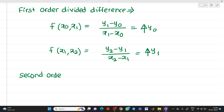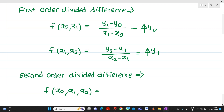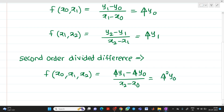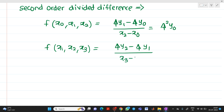Now let us write the second order divided difference. We can write it as f of x0, x1, x2, which will be equal to delta y1 minus delta y0, divided by x2 minus x0, which equals delta squared y0. Next, f of x1, x2, x3 equals delta y2 minus delta y1, divided by x3 minus x1, denoted as delta squared y1. This is second order divided difference.